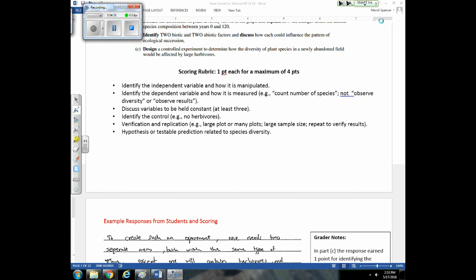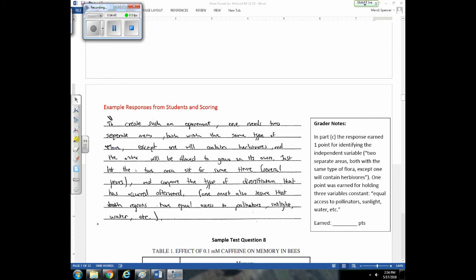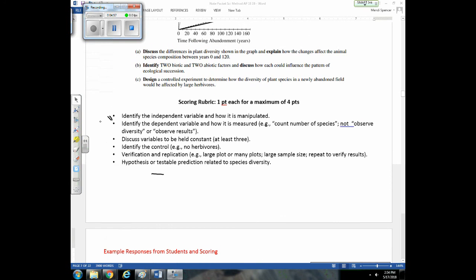The student didn't indicate which part of the experiment was the control group — they set it up with no herbivores on one side, but needed to explicitly state that this is the control. They implied data collection over time but didn't clearly state verification and replication. They also didn't give any prediction or hypothesis. So they missed two points.